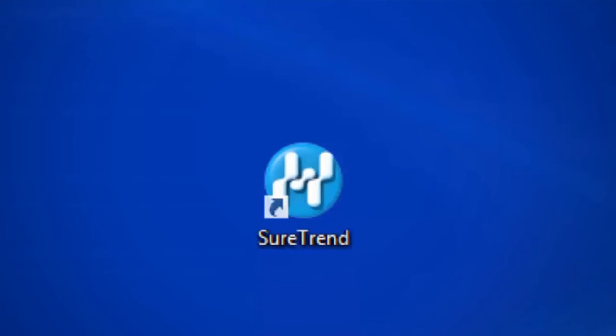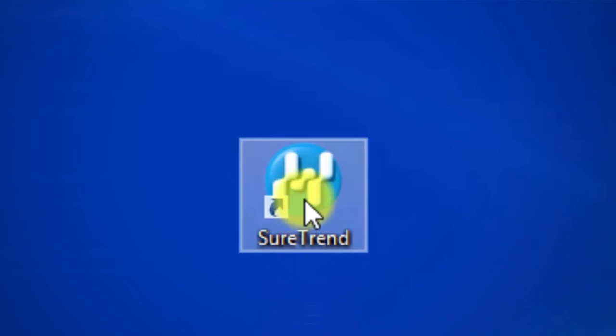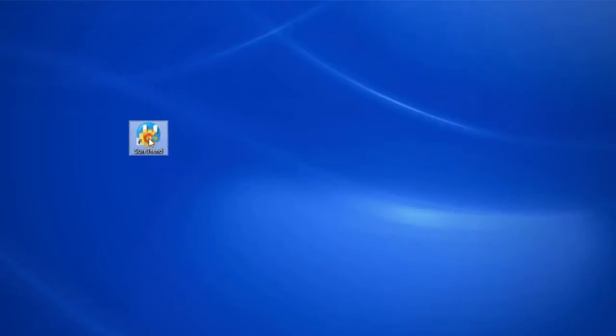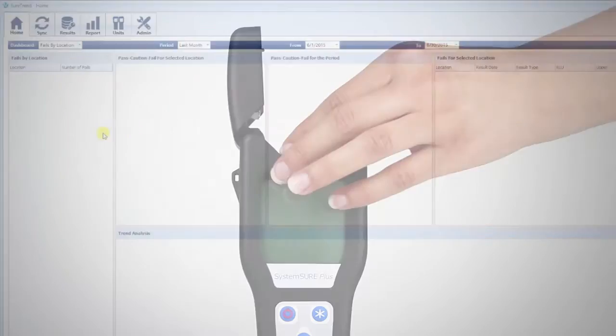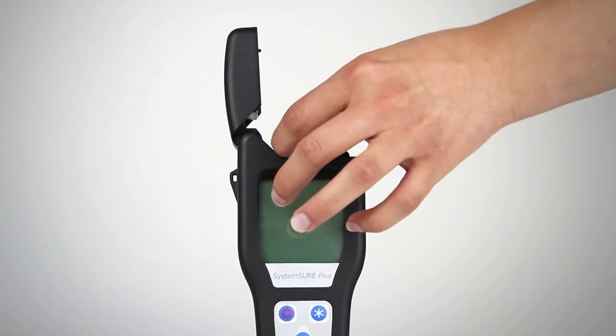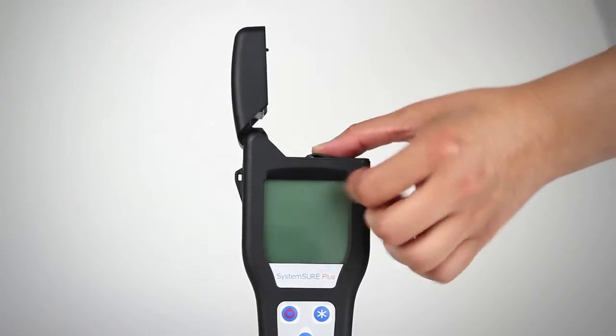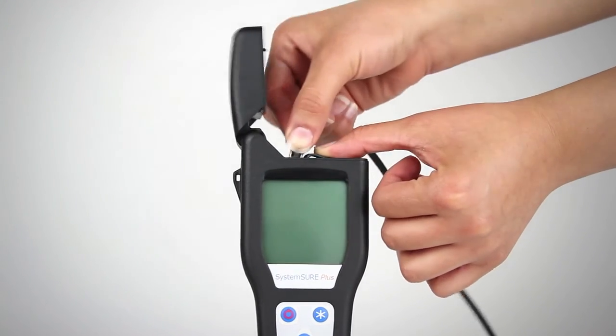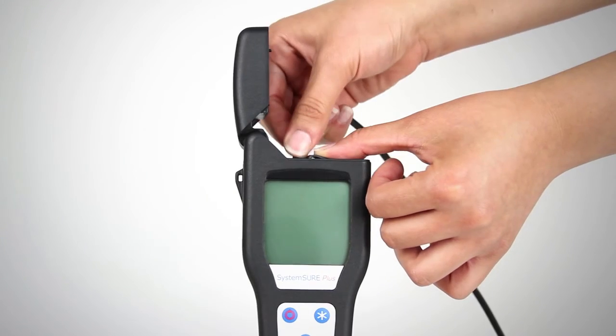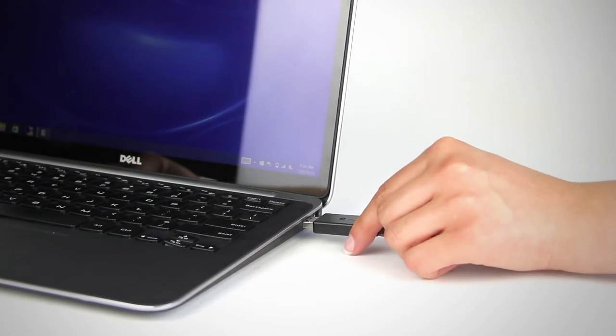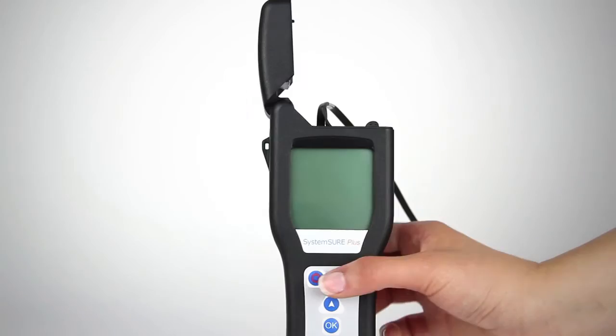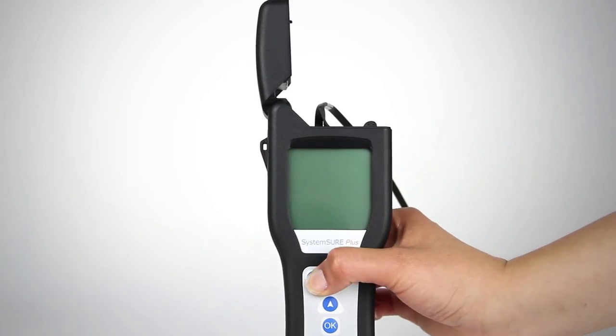Now you're ready to set up your unit in SureTrend. Launch SureTrend. Plug the data port cable into the system and the USB end into your computer. Click the red power button on your unit.